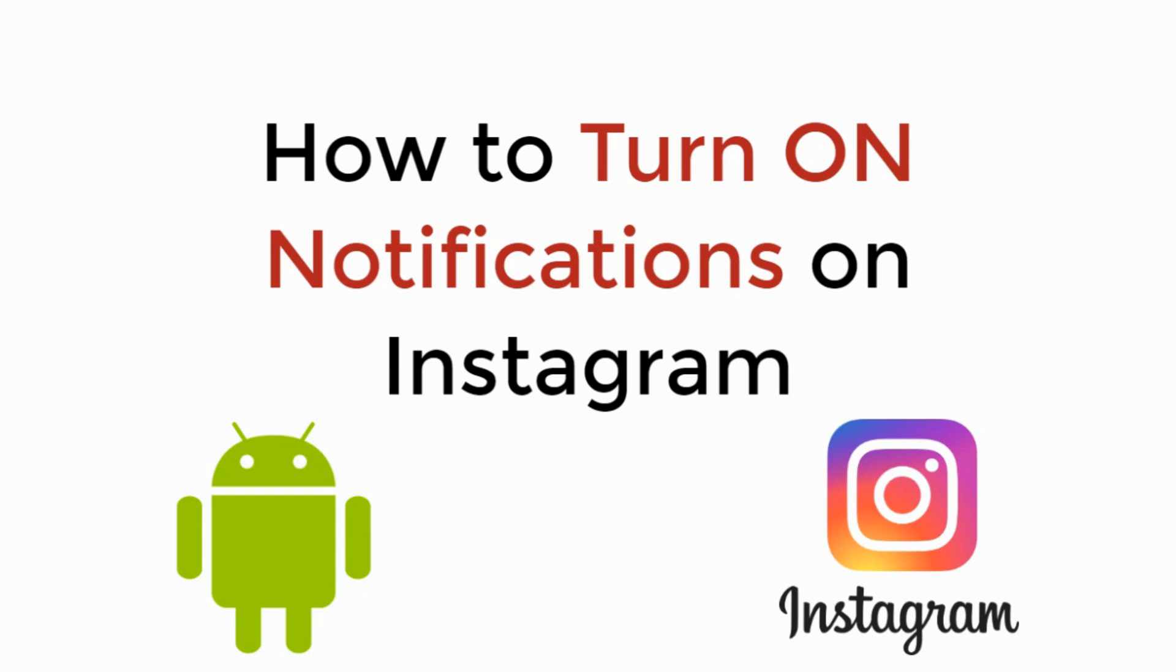In this video we will learn how to turn on notifications on Instagram on Android. So let's begin.